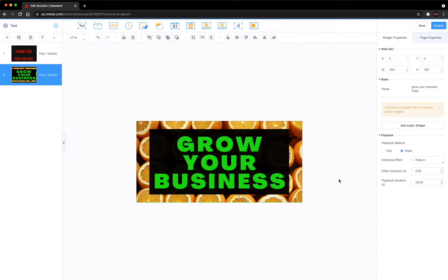There you go. You have this ad that you created with a JPEG image that you made and loaded into the library, now going to play for 20 seconds on your LED screen.